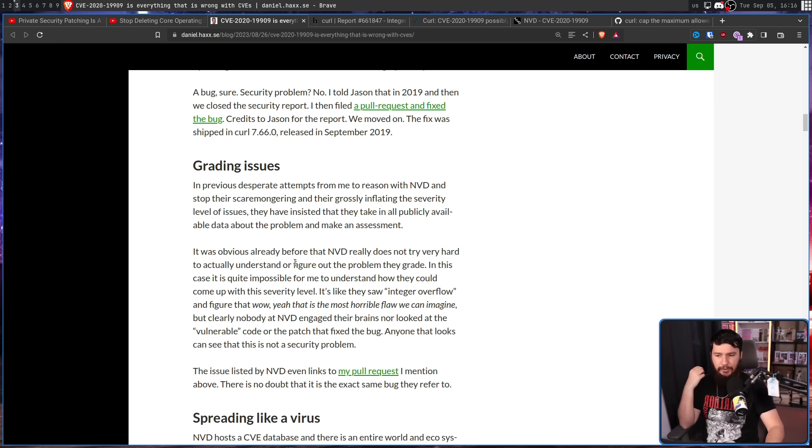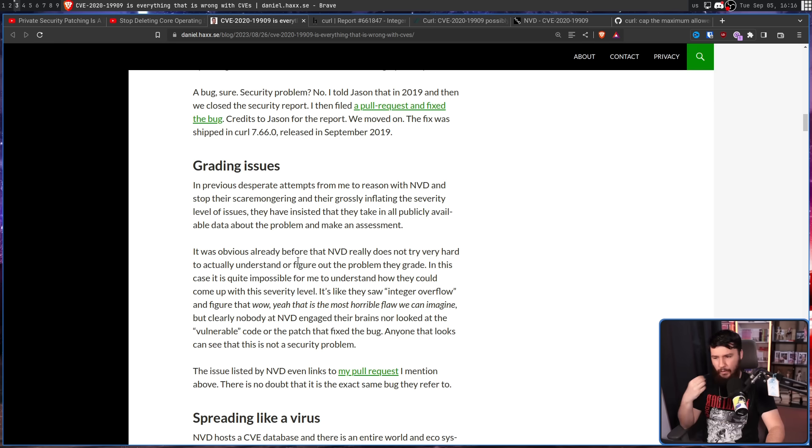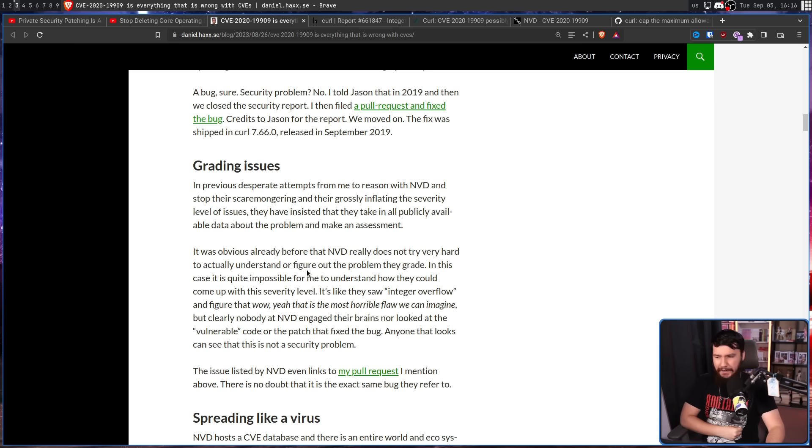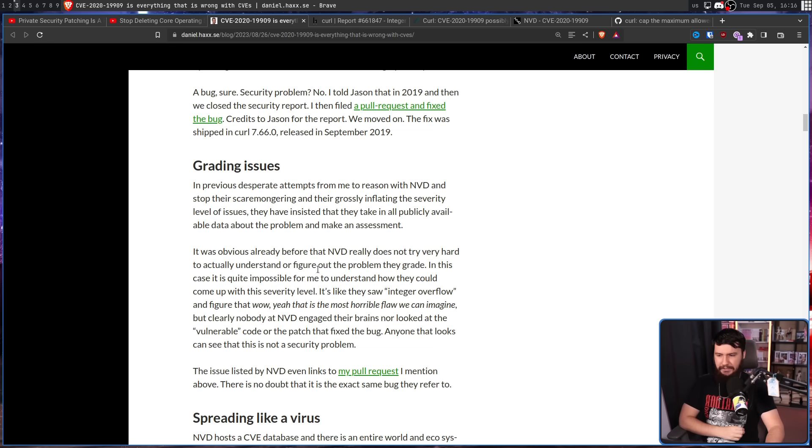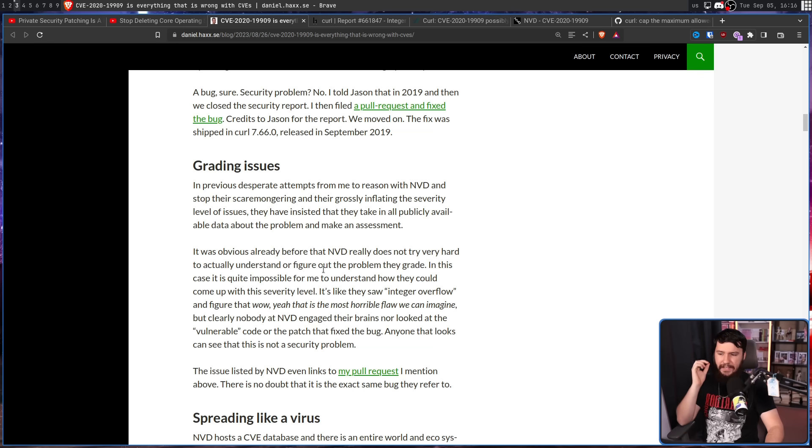It was obvious already before that NVD really does not try very hard to understand or figure out the problems they grade. In this case, it is quite impossible to understand how they came up with this severity level. It's like they saw integer overflow and figured that wow, yeah, that is the most horrible flaw we can imagine. But clearly nobody at NVD engaged their brains nor looked at the vulnerable code or the patch that fixed the bug. Anyone that looks can see that this is not a security problem.